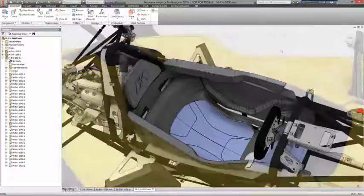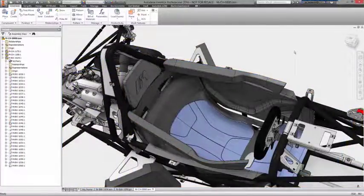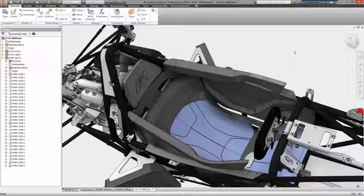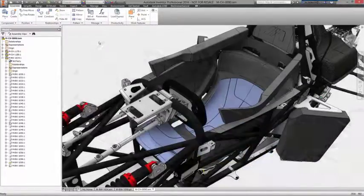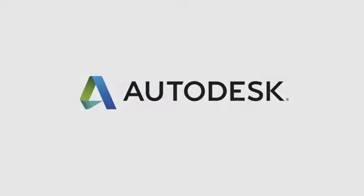When aesthetics, ergonomics, and form are critical to your product, Inventor software gives you the tools you need to explore and iterate while putting all your effort and focus toward the design itself, not the software.